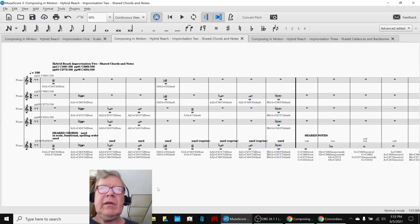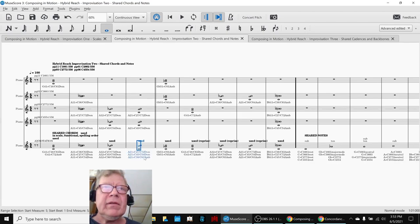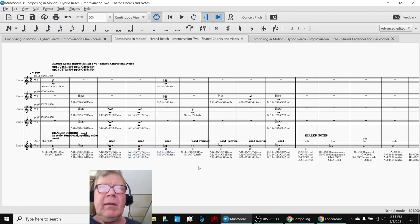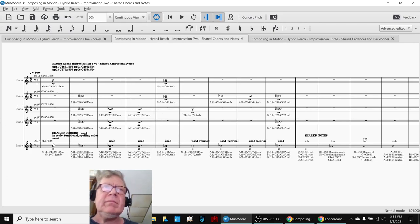Now the interesting thing is each chord has more than one function sometimes. This chord is dominant, dominant, ambivalent. This one is ambivalent, ambivalent. So we picked this order because of reasons.